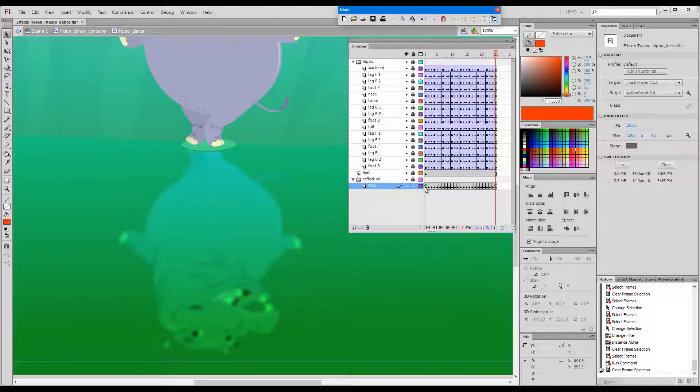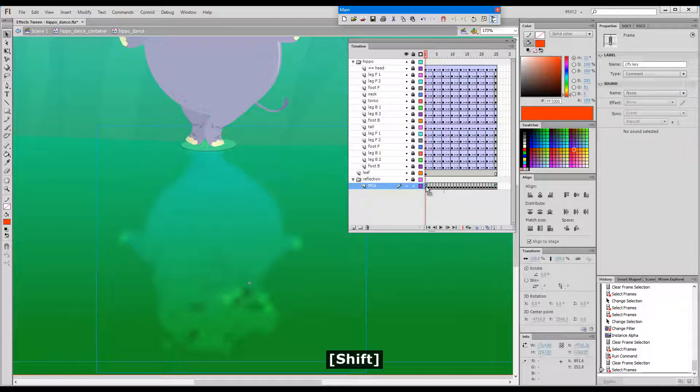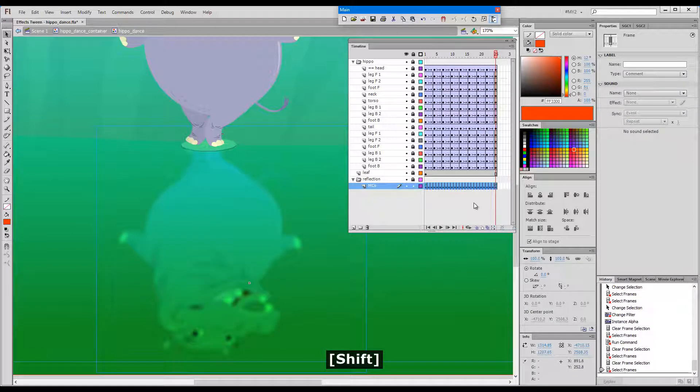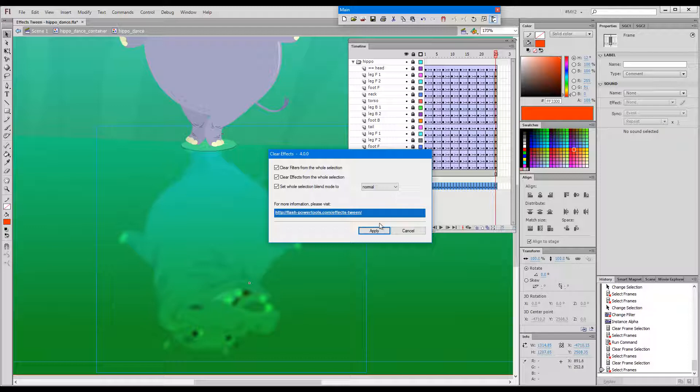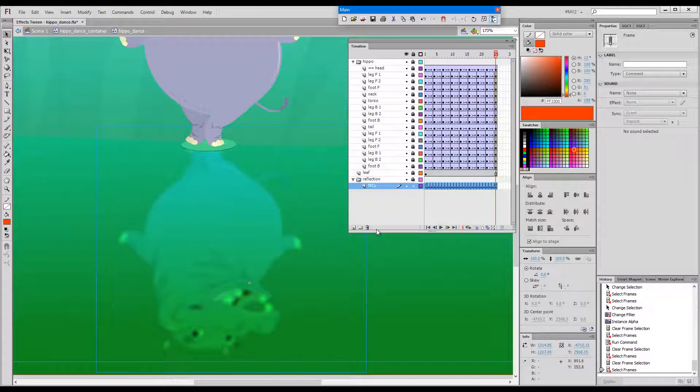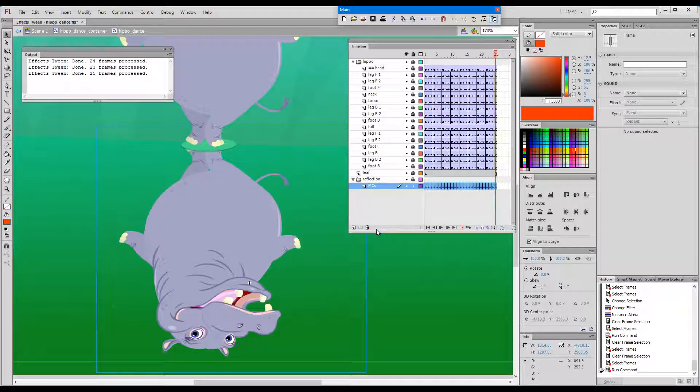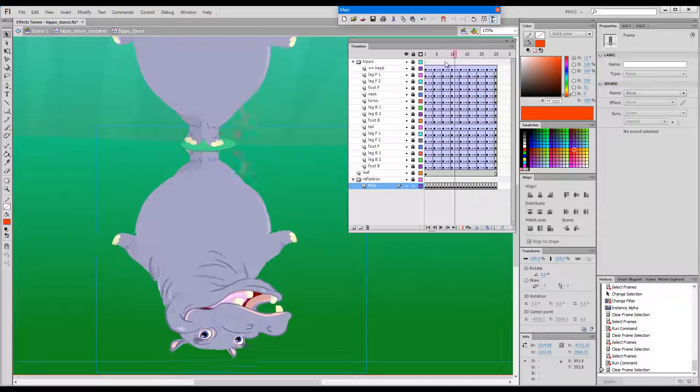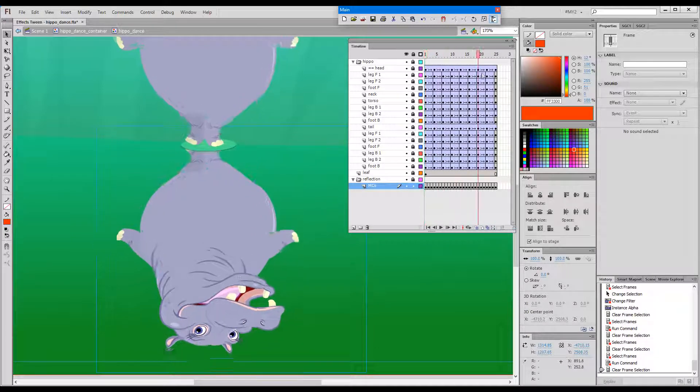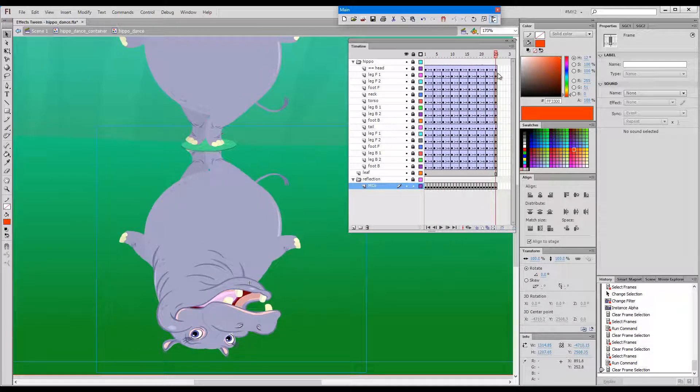If we'd like to start over, we can select the whole sequence and this time press Shift plus 4. We have a few options to choose from here. If I go OK, if everything is selected, apply. All the effects were cleared and we can start over again.